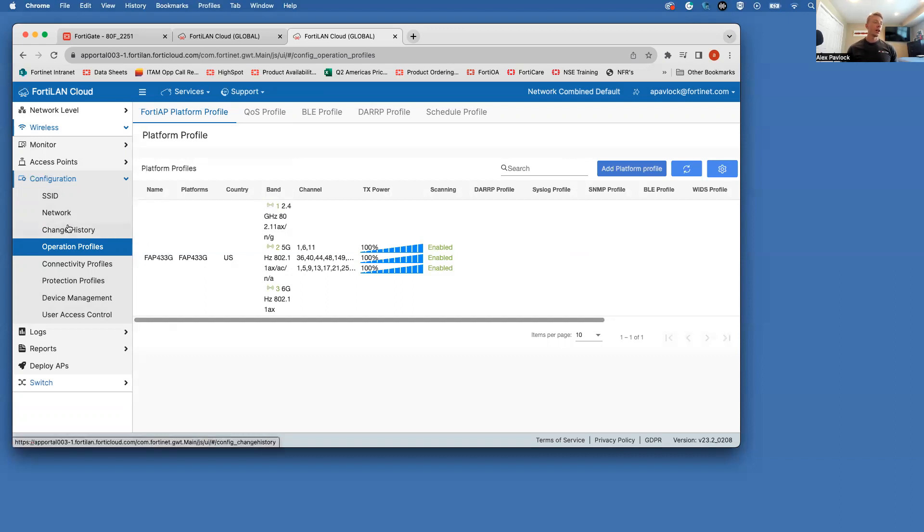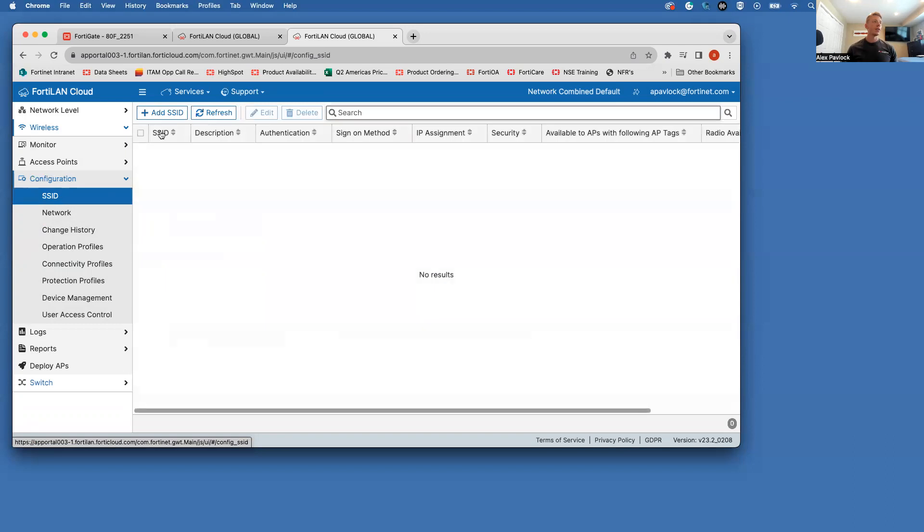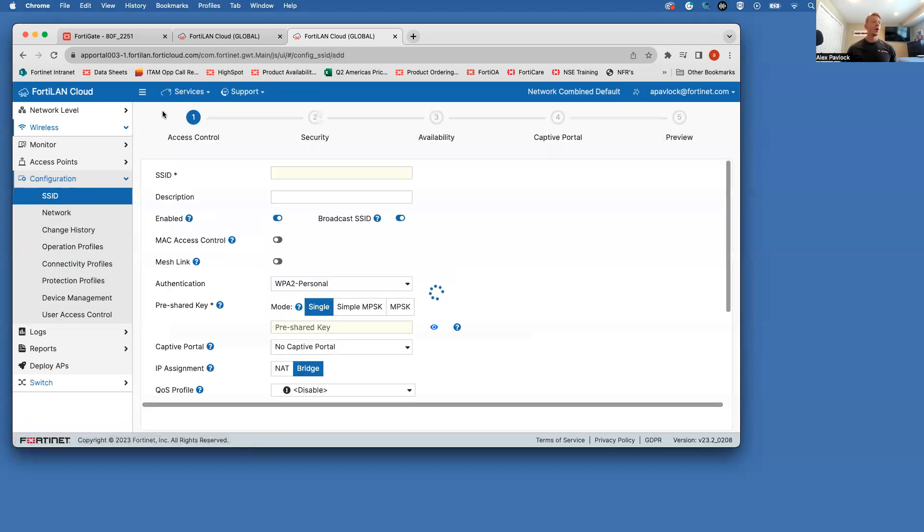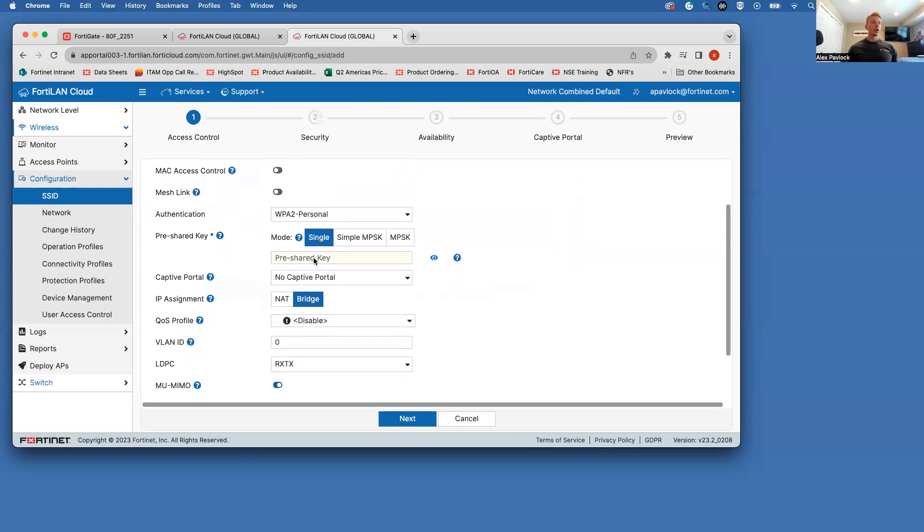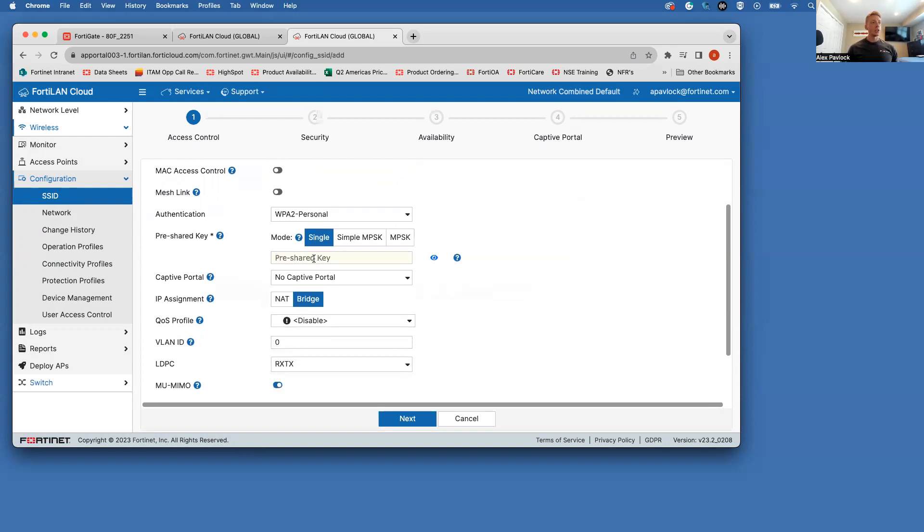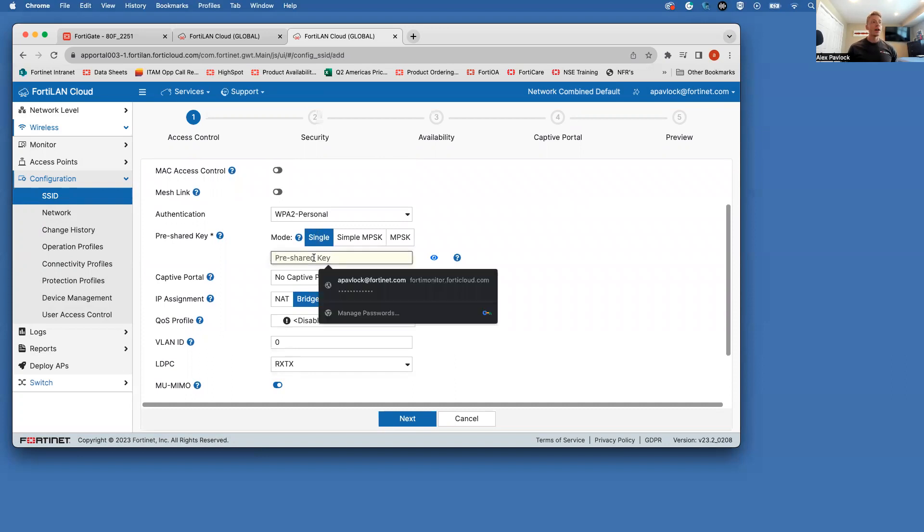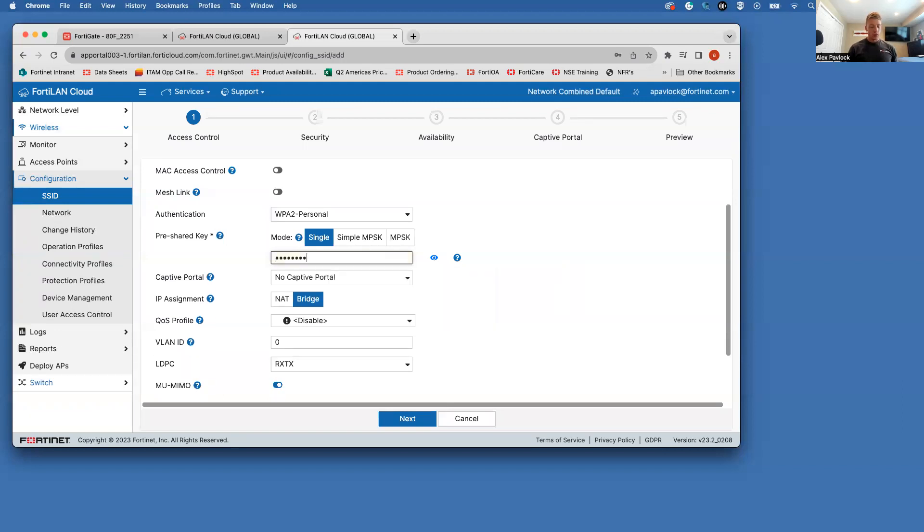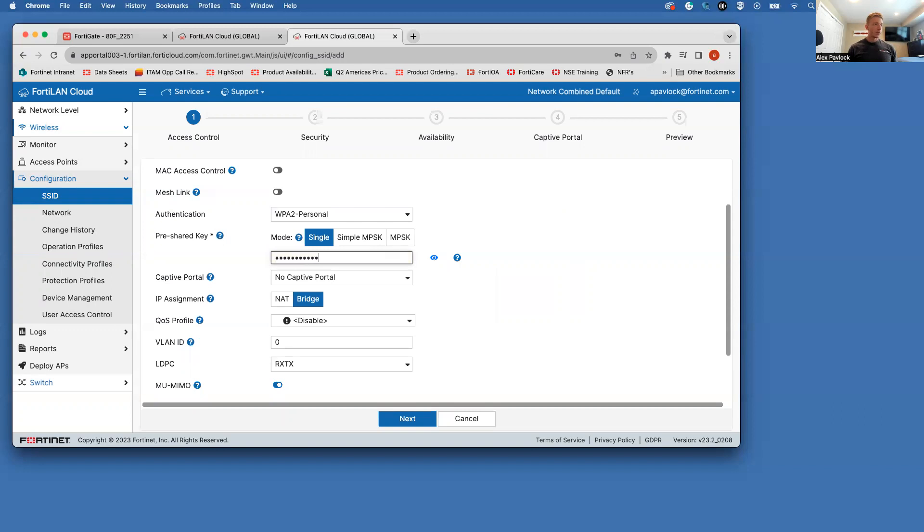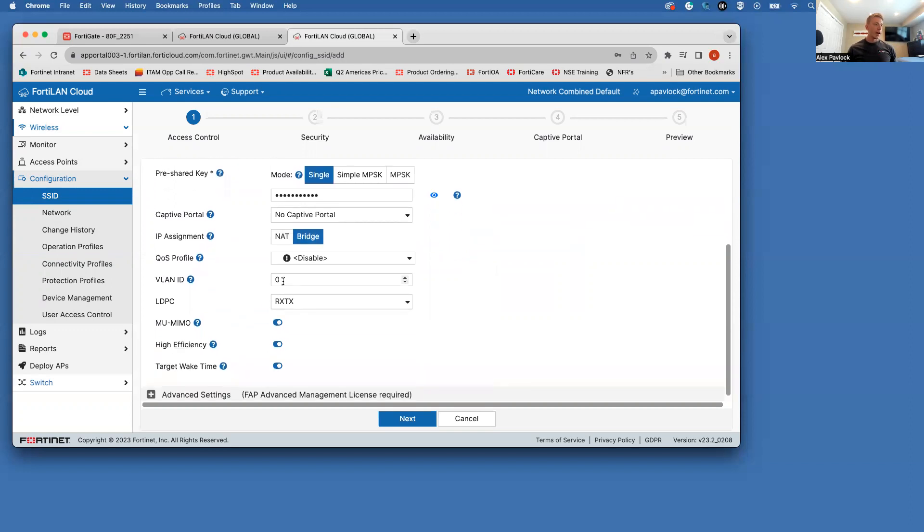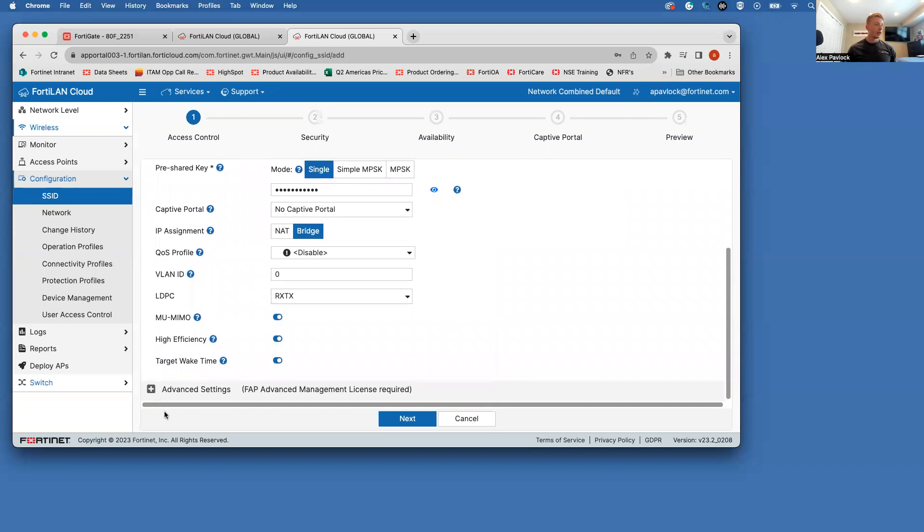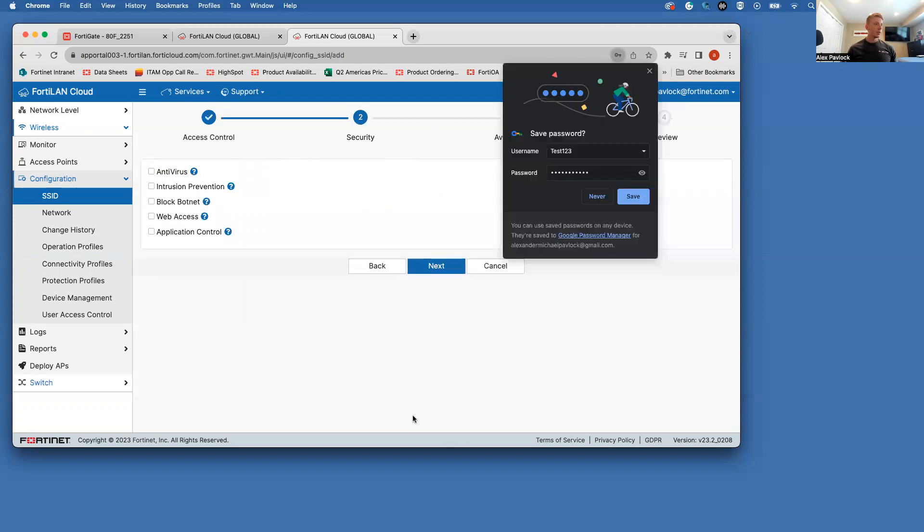The next one that I'm going to do here is the SSID configuration. So I'm going to go ahead and add an SSID. I'm going to just call this test123. And then we have all these other different configuration options for your SSID. For this video's sake, I'm going to try to keep this as simple as possible. So just a regular pre-shared key SSID. We're going to make this a very basic password. No captive portal. We are going to bridge to the network. We're not going to tag this SSID with any VLAN.